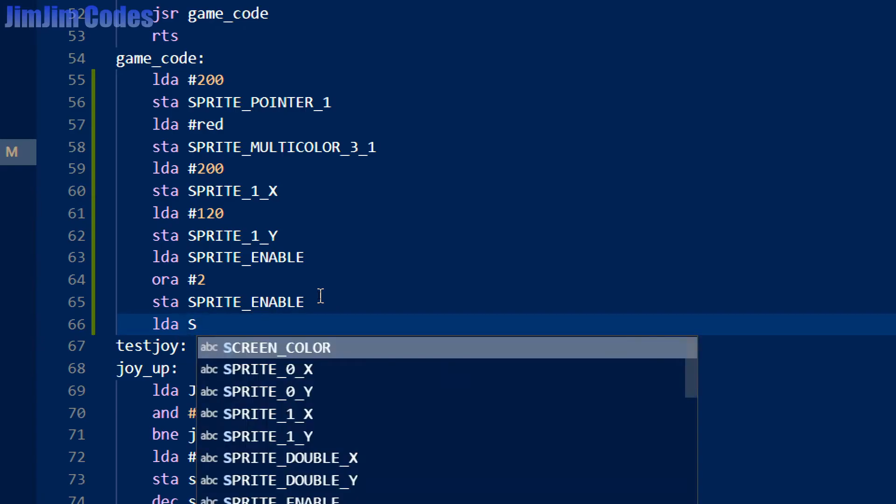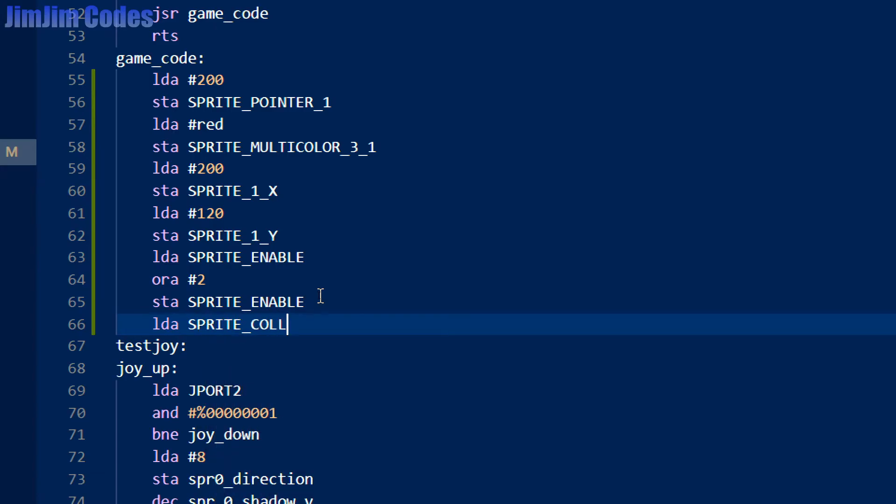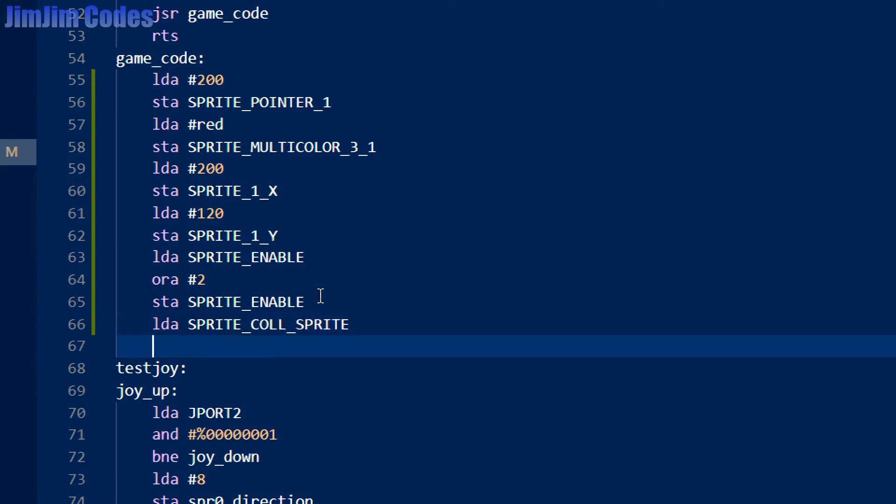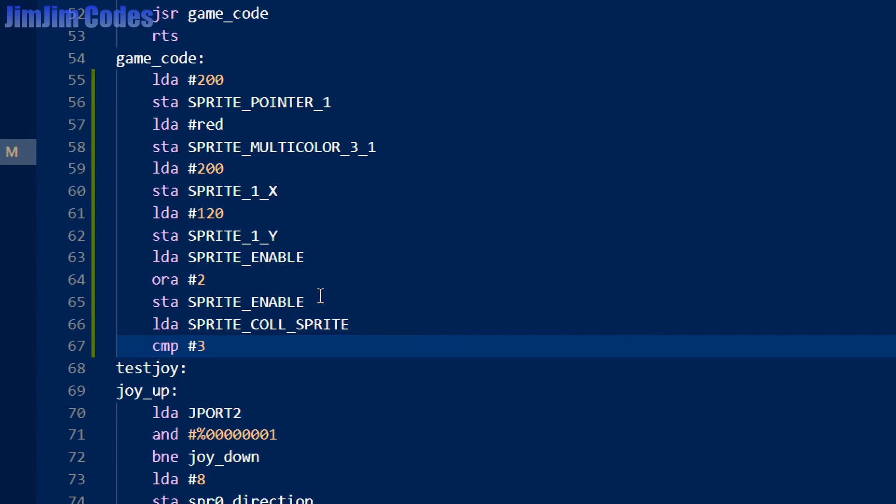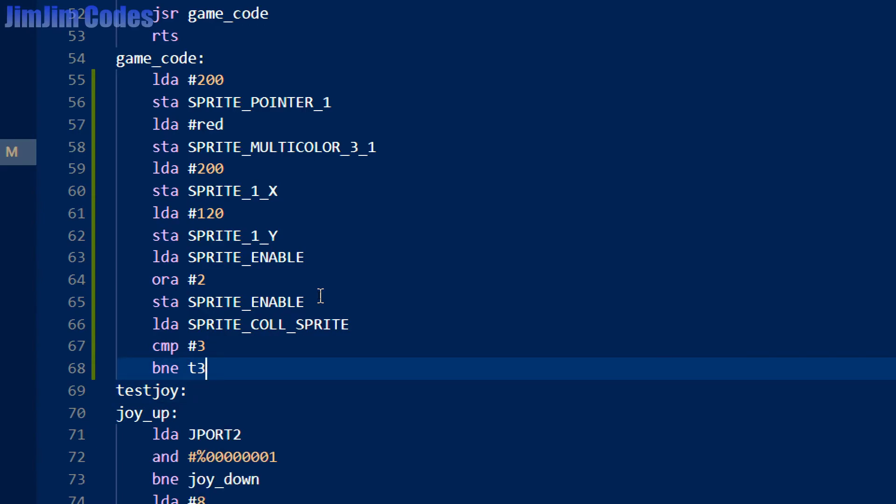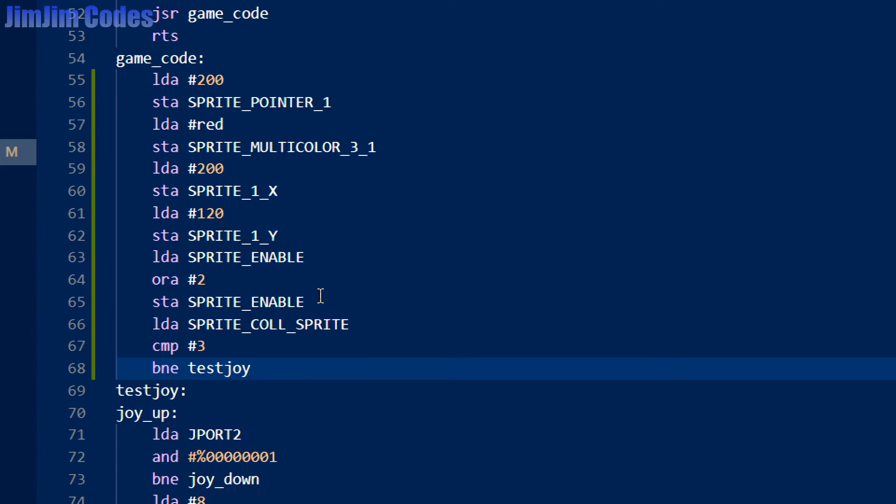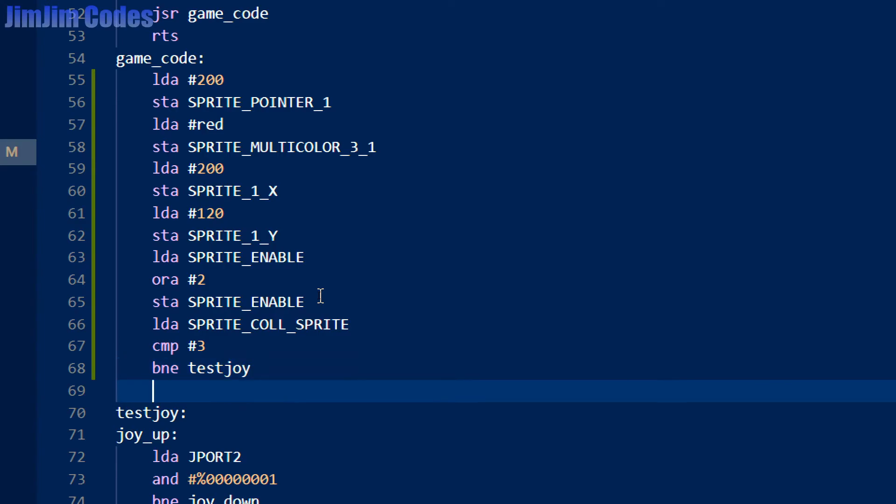What we are going to do is very simple. We are going to load into the accumulator the sprite_col_sprite, and we're simply going to compare it with the number 3, which means sprite 0 and sprite 1 are in that collision register. If they're not, we just want to carry on with our code. So looking down here, we wanted to jump to there and not do it. So if our sprite has not collided, go to the test_joy label. And then the code I'm going to write now will only happen if it is equal to 3.